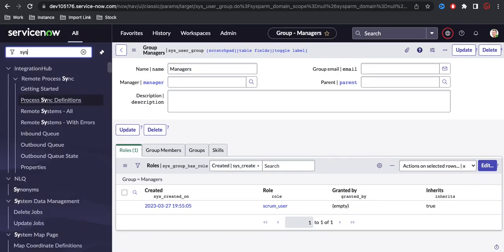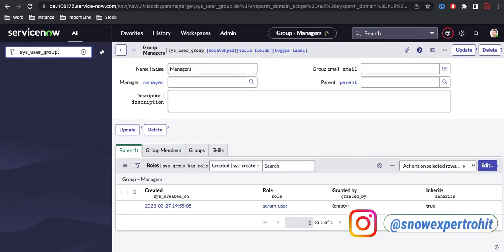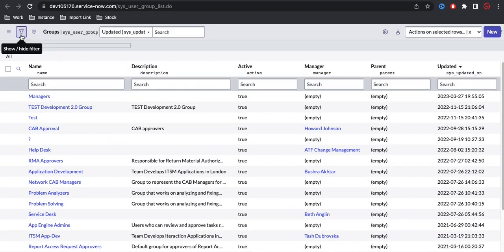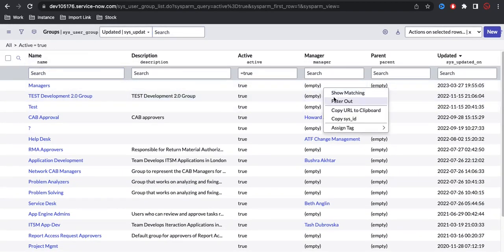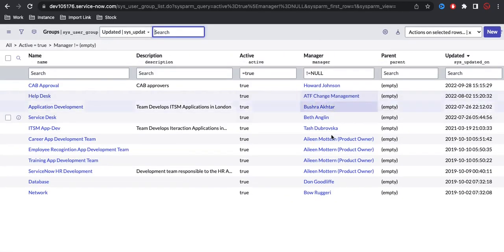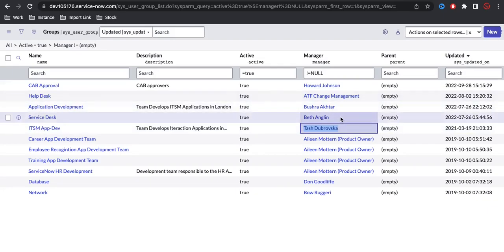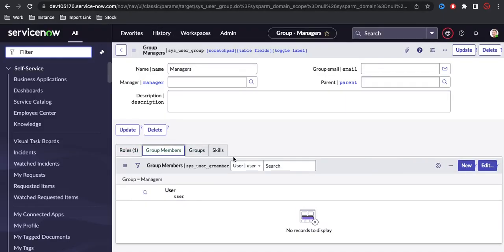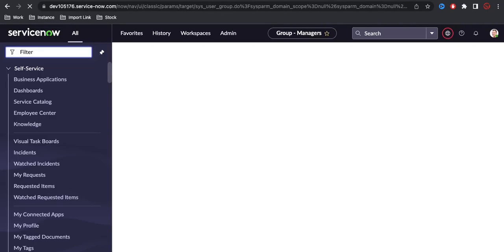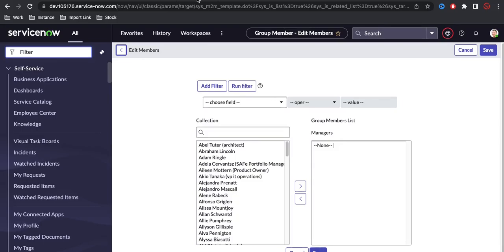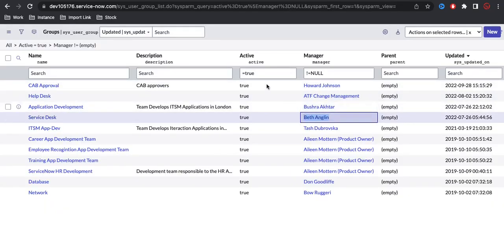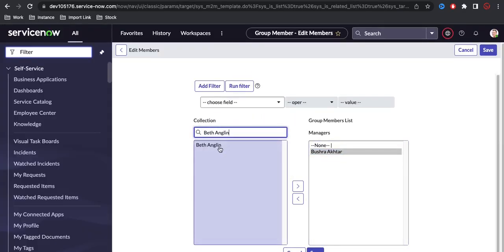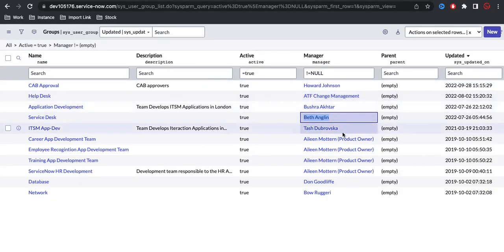I'll go back to the sys_user_group table, select the active groups, and run that. There are a couple of groups, and if I filter by manager name, you can see these are the managers at that moment. So I should add them to my group — I'll click Edit and add them inside my group.